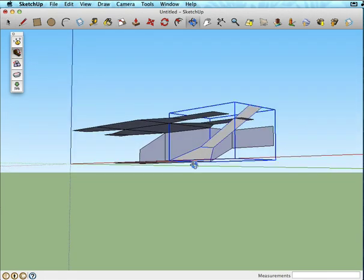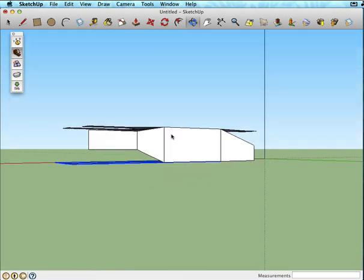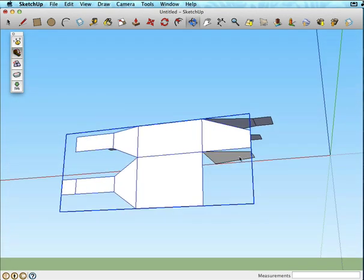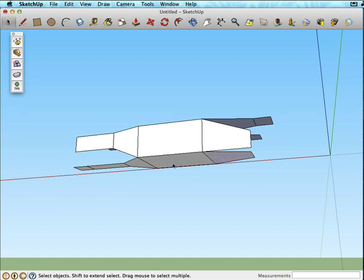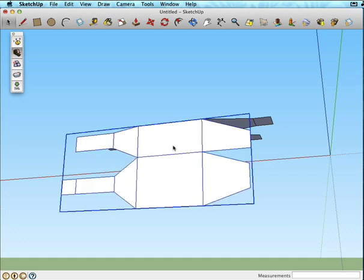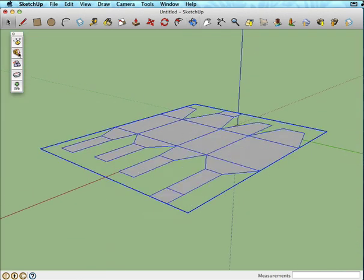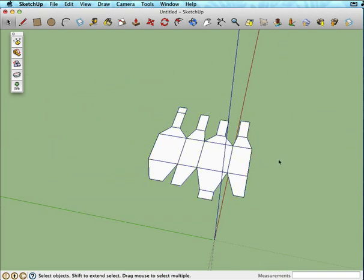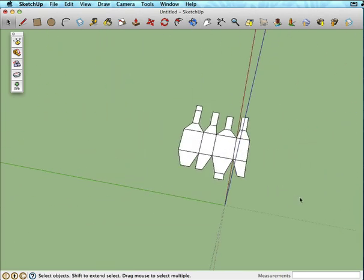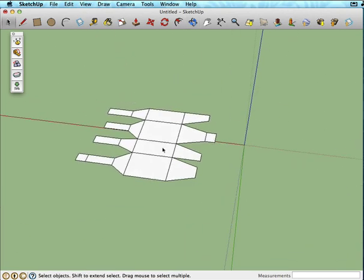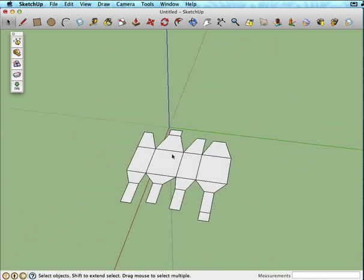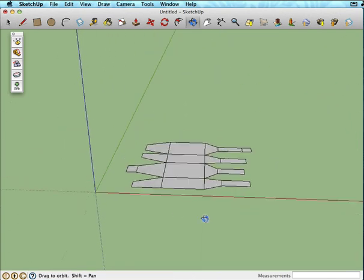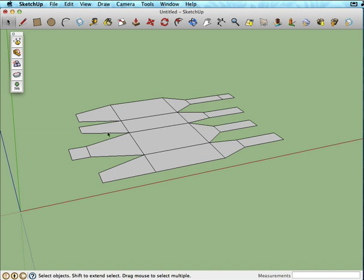Once we get all the faces — I forgot that one, so let's undo that — we now have a completely flat version of our geometry. So if we were to print this out and cut it out in paper, we could actually put this back together, which is sort of what we're doing with our foam core. We're going to want to design our A-folds and B-folds to go along these edges.